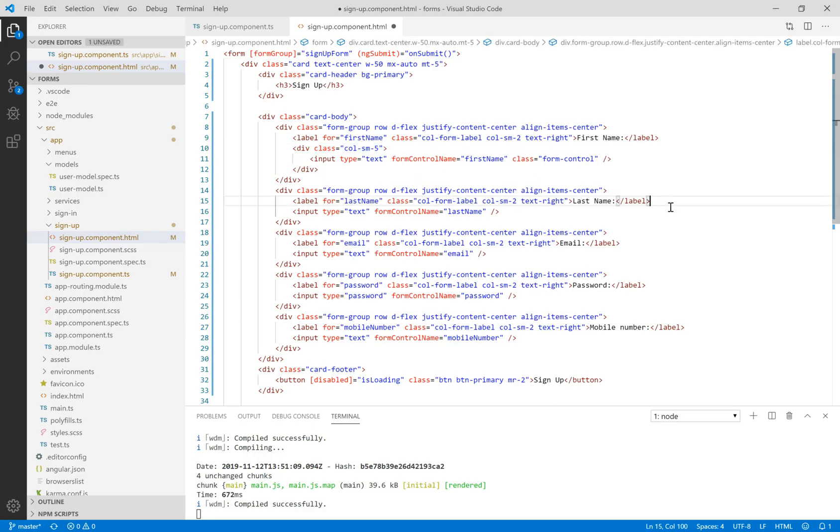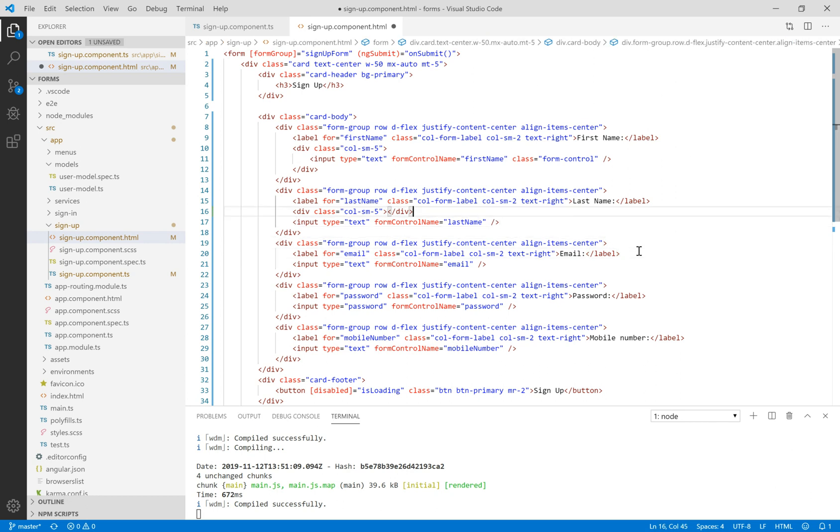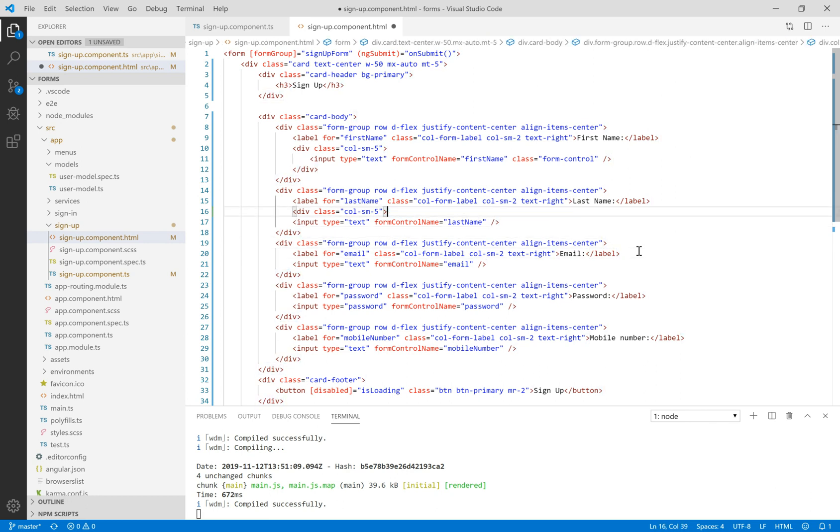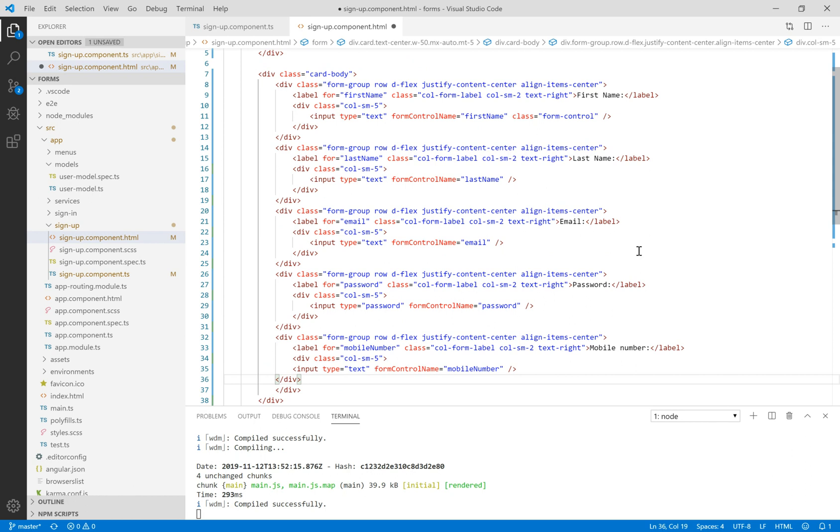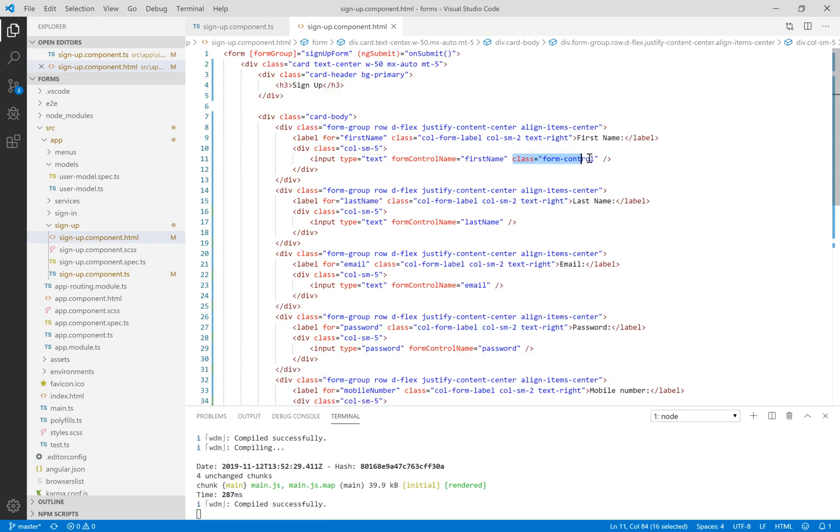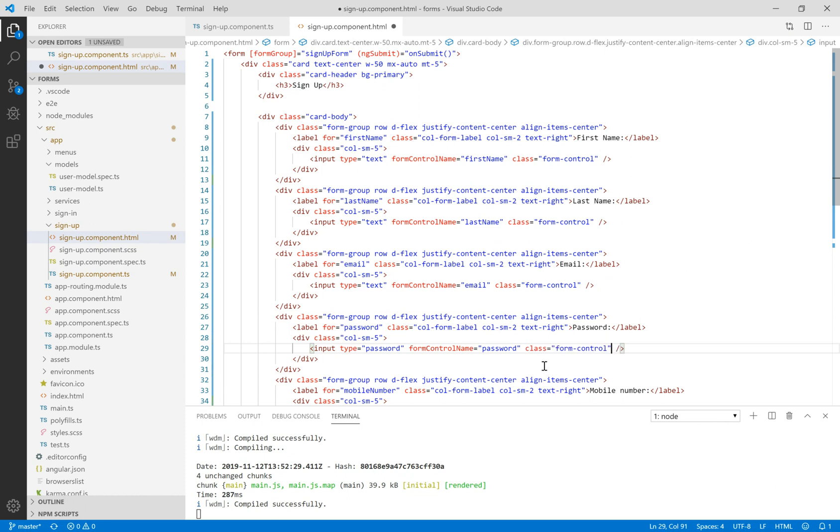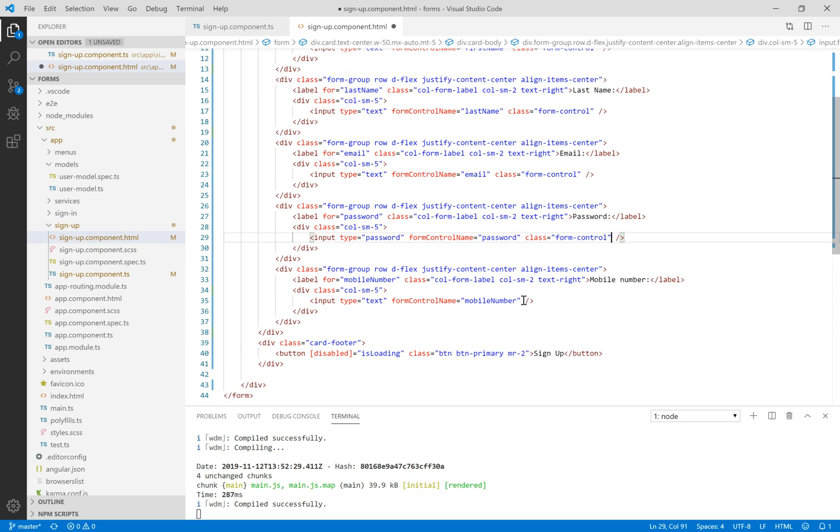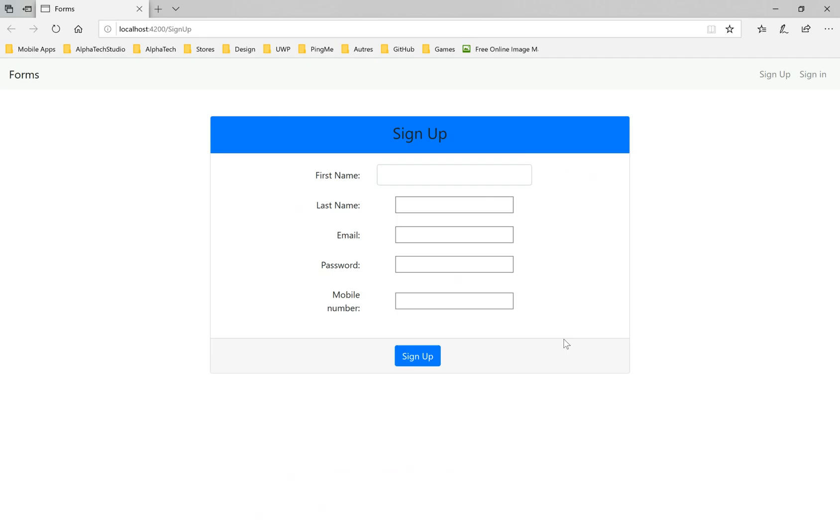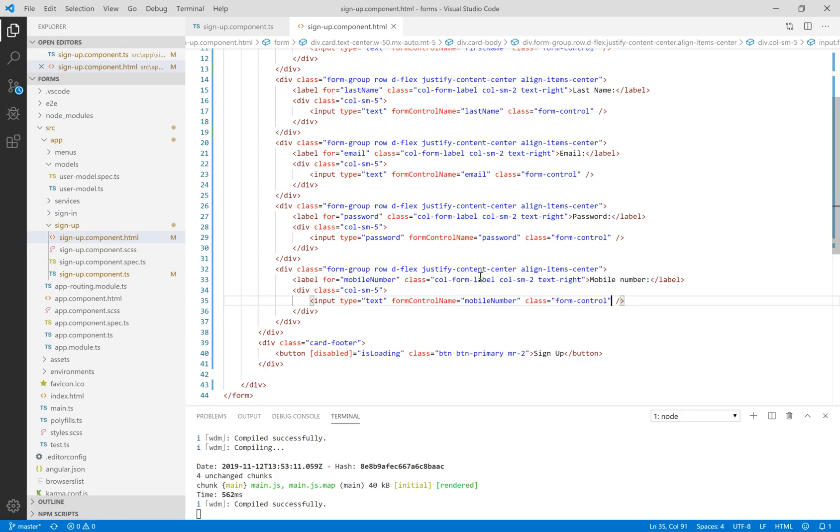In the same way, we'll add a div for all other inputs using the same class col-sm-5. Eventually you can see it in Bootstrap, you can find many examples for forms in Bootstrap. So great, let's see what we have. Yeah, it's more beautiful than the native HTML input.